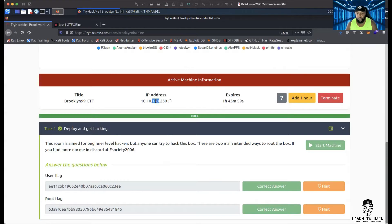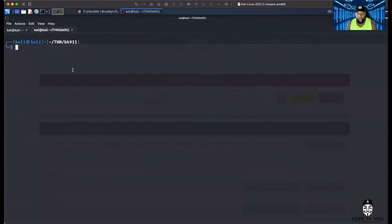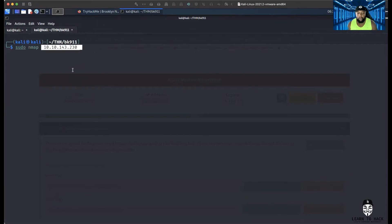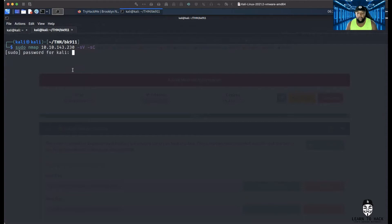Let's go ahead and copy this IP address. We're going to run sudo nmap, paste the IP in here — sV, sC — and let's see what happens. This should come back pretty fast.